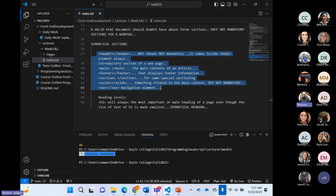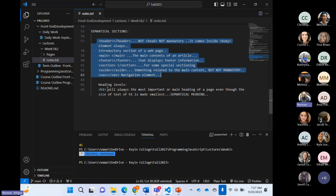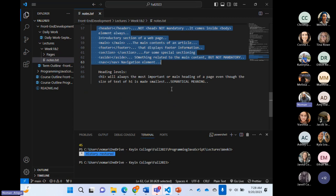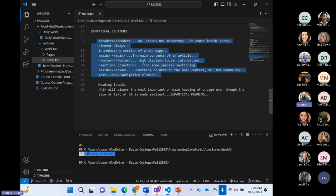We also talked about heading levels — there are multiple heading levels. We've just talked about those structural and semantical elements and we'll continue to discuss them today.